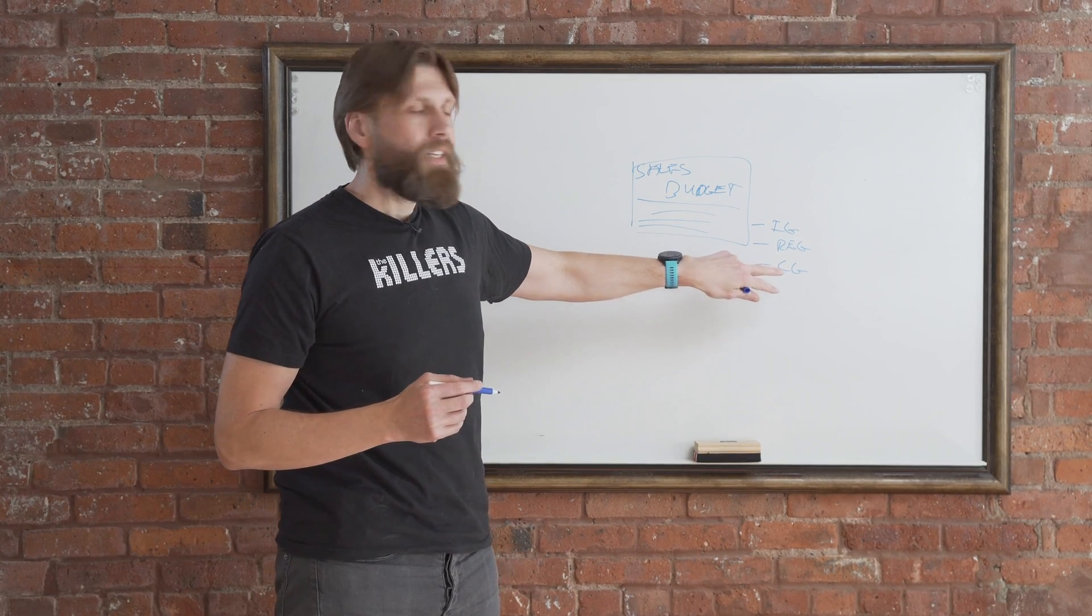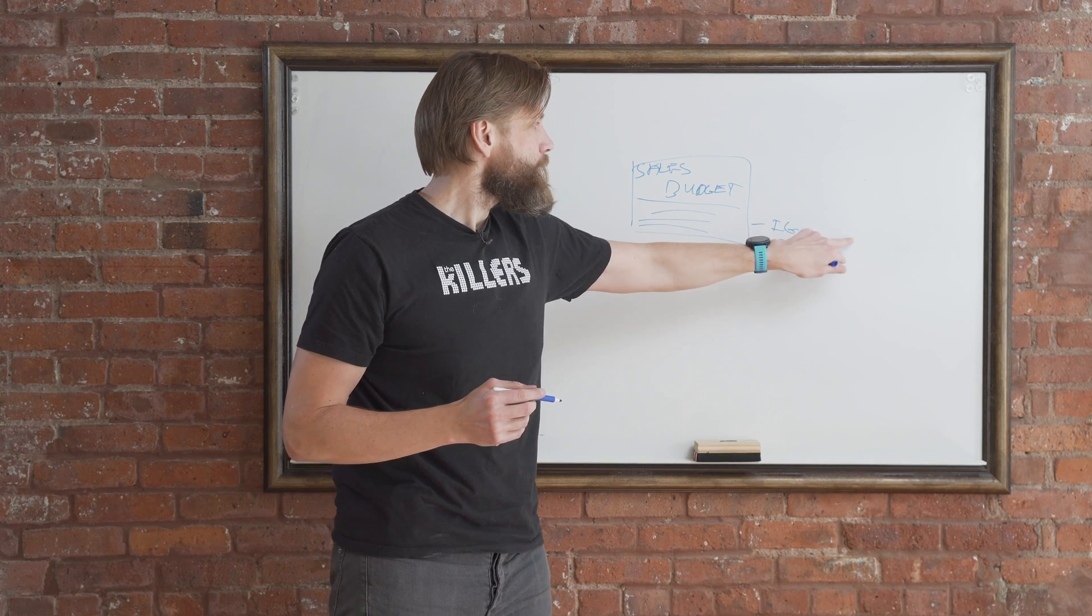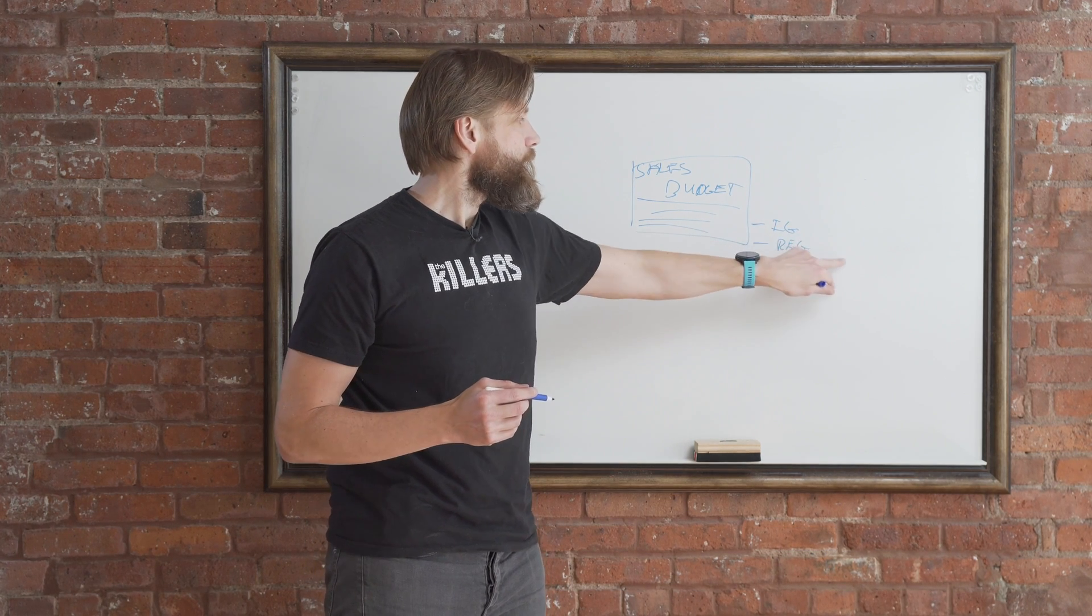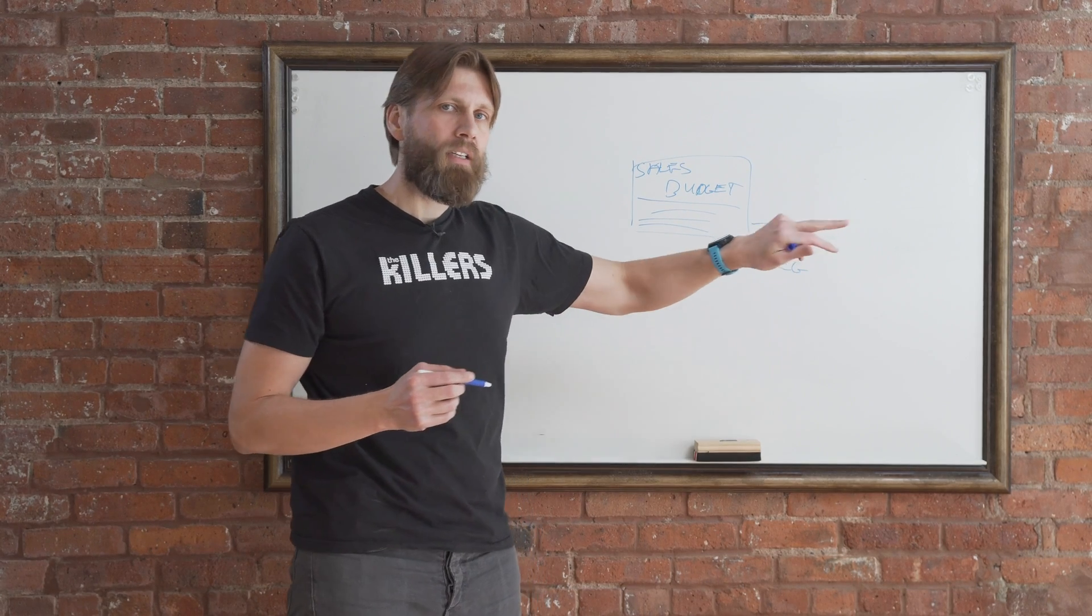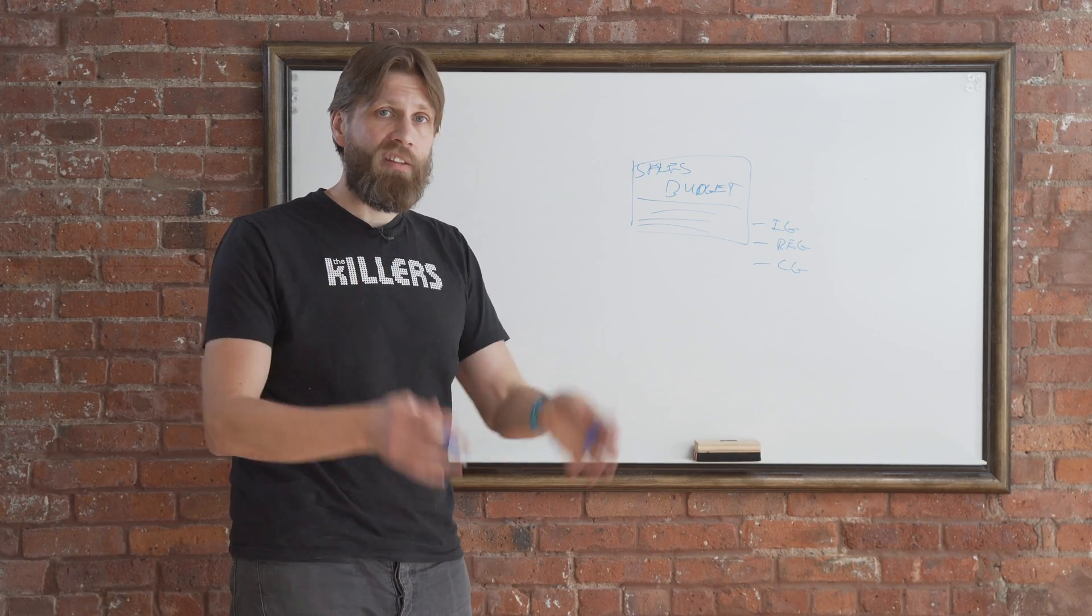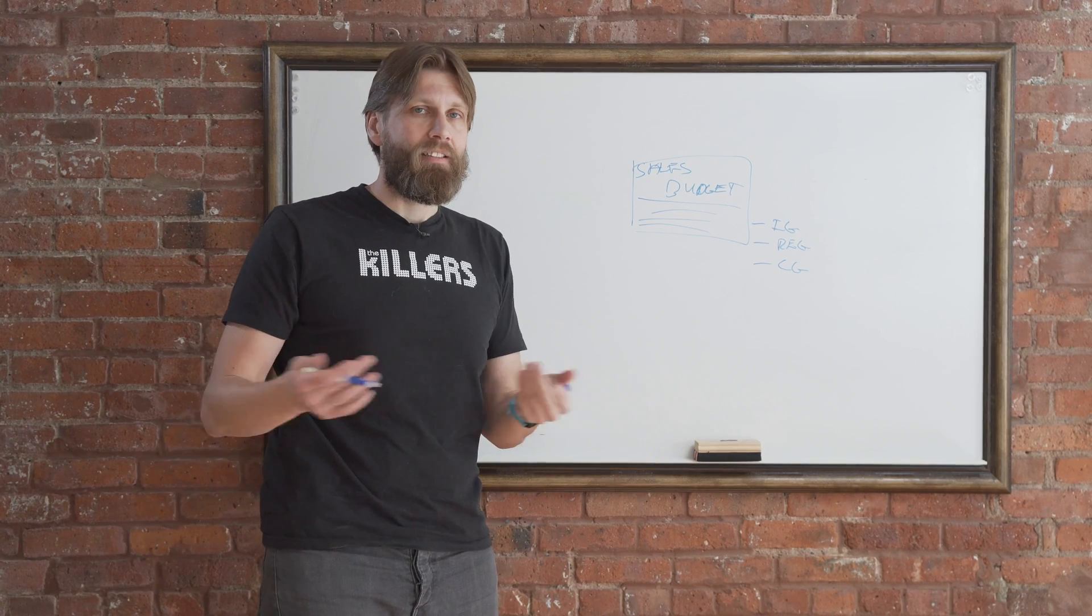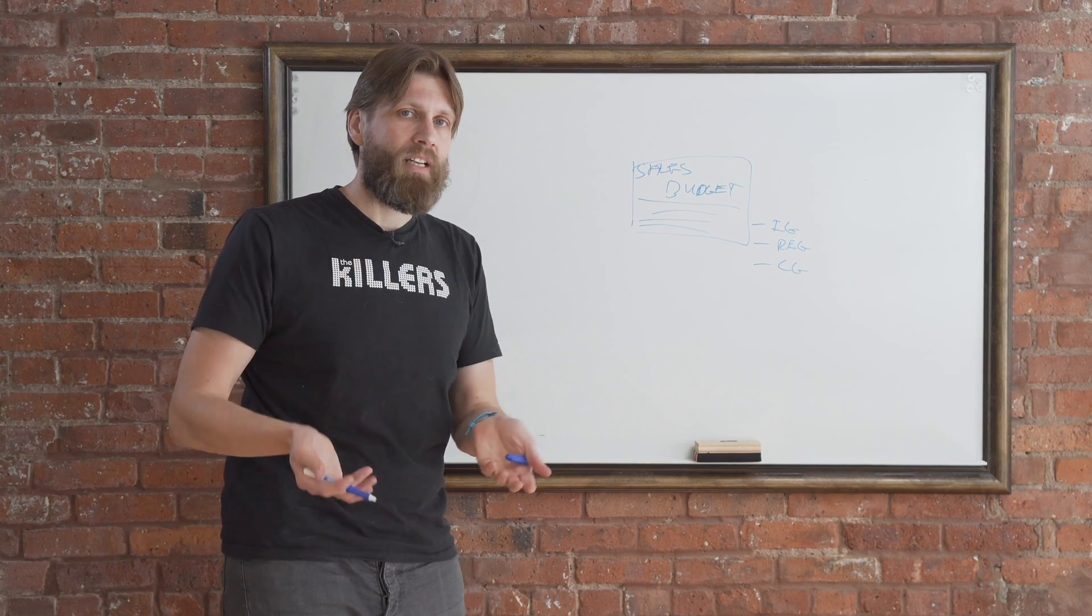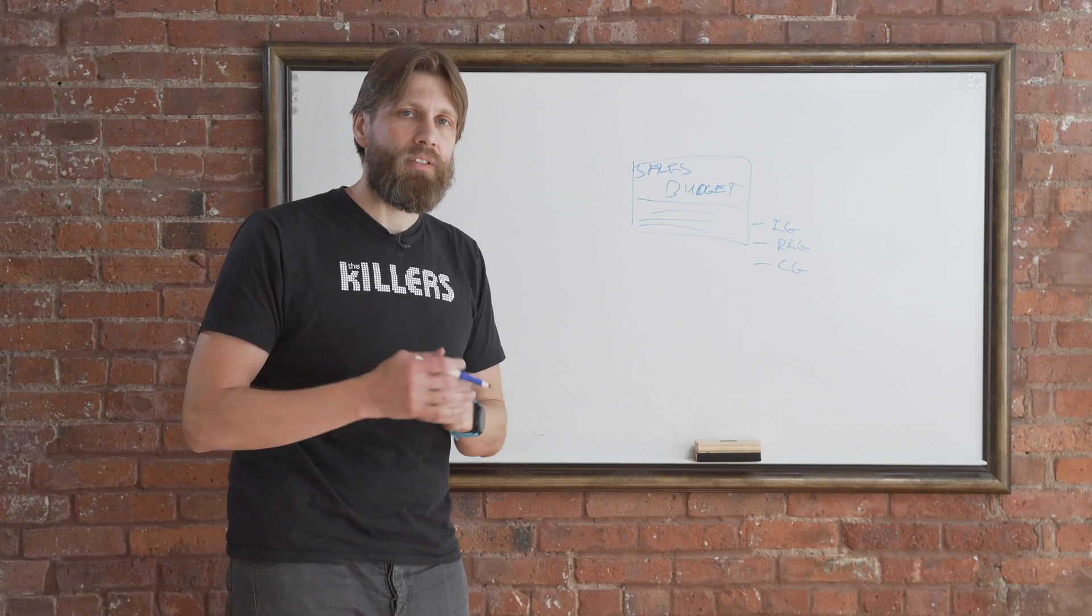So I could say I'm in the item group coffee, I'm in the region northeast, and I'm in the customer group small, and I'm typing in what I want for that for the month of February. So it gets really into detail and a bit big headache to actually get it into the system.